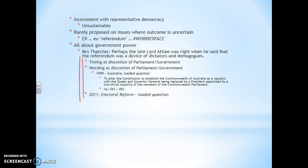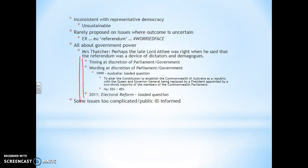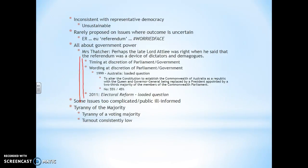They did get the referendum as it was promised, but the referendum did not ask the question that they expected. Some issues are too complicated — I can't think of a single bit of evidence that would substantiate that. Maybe one will come to me eventually. And then there's the question of giving power to any of the majority — again, I can't think of a single example that clearly demonstrates that.